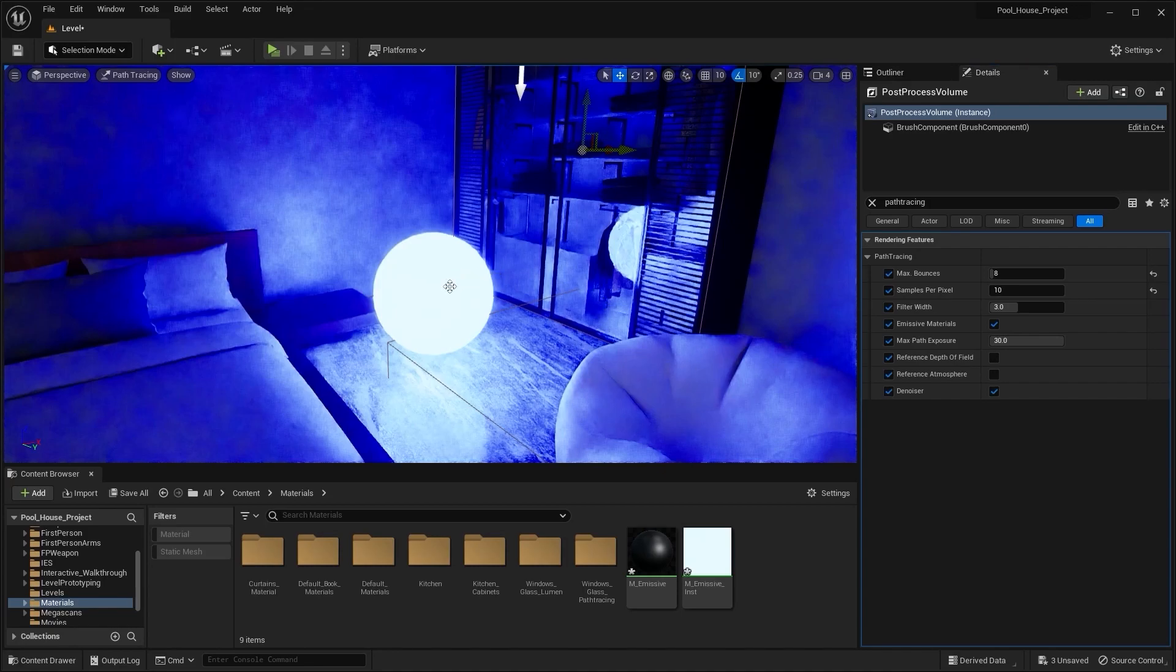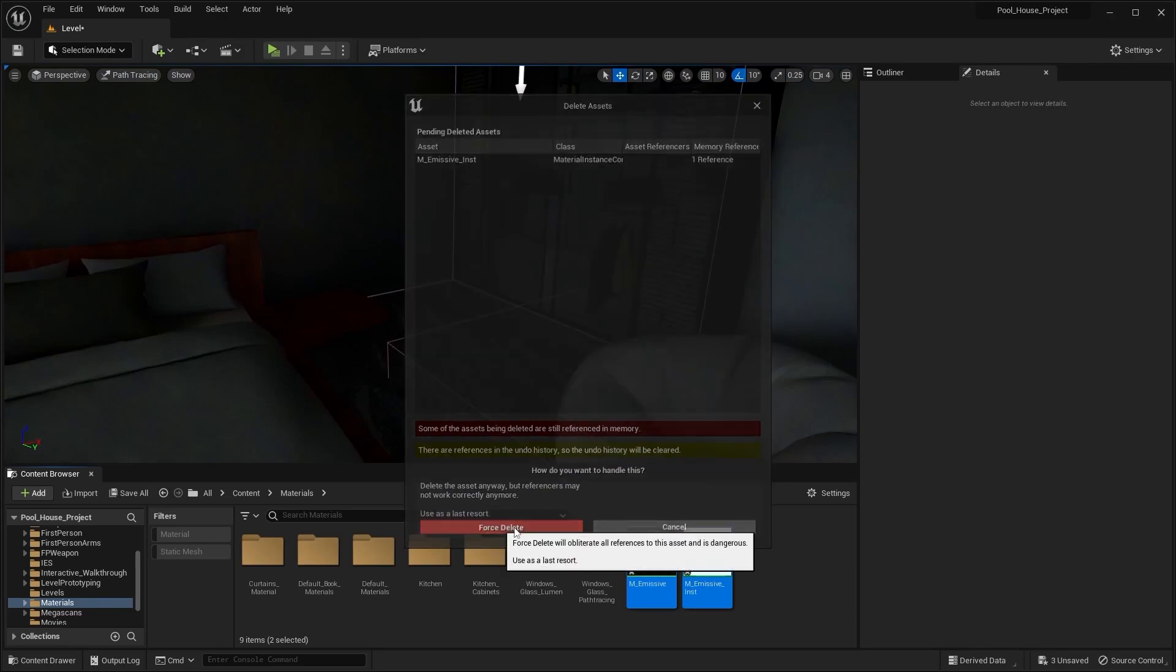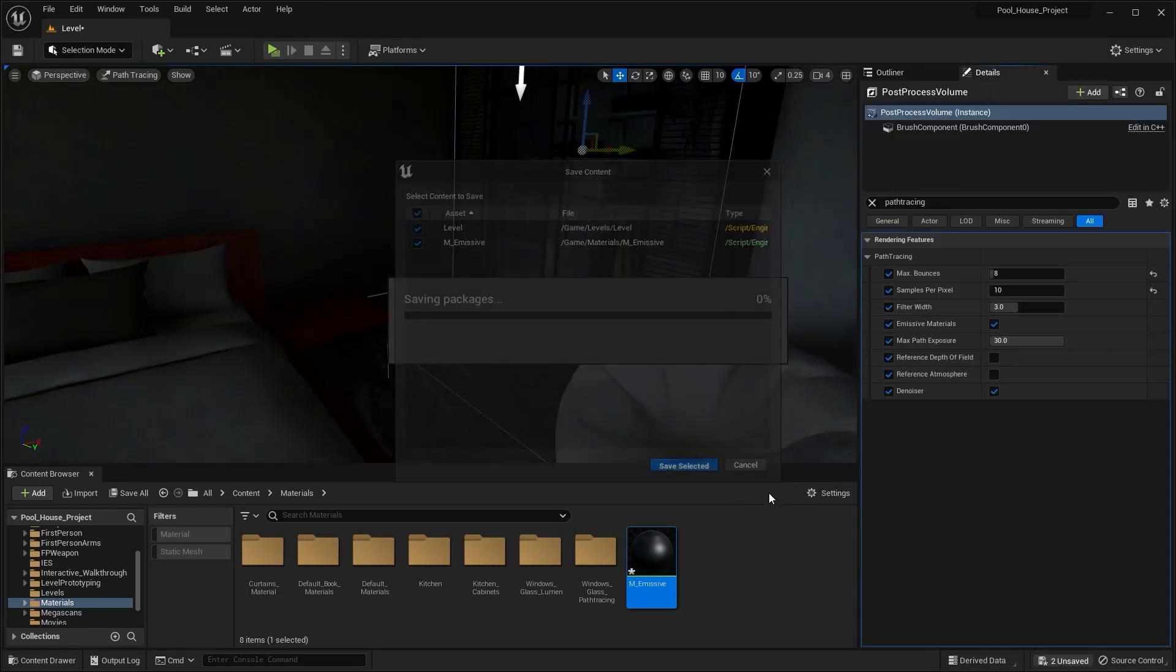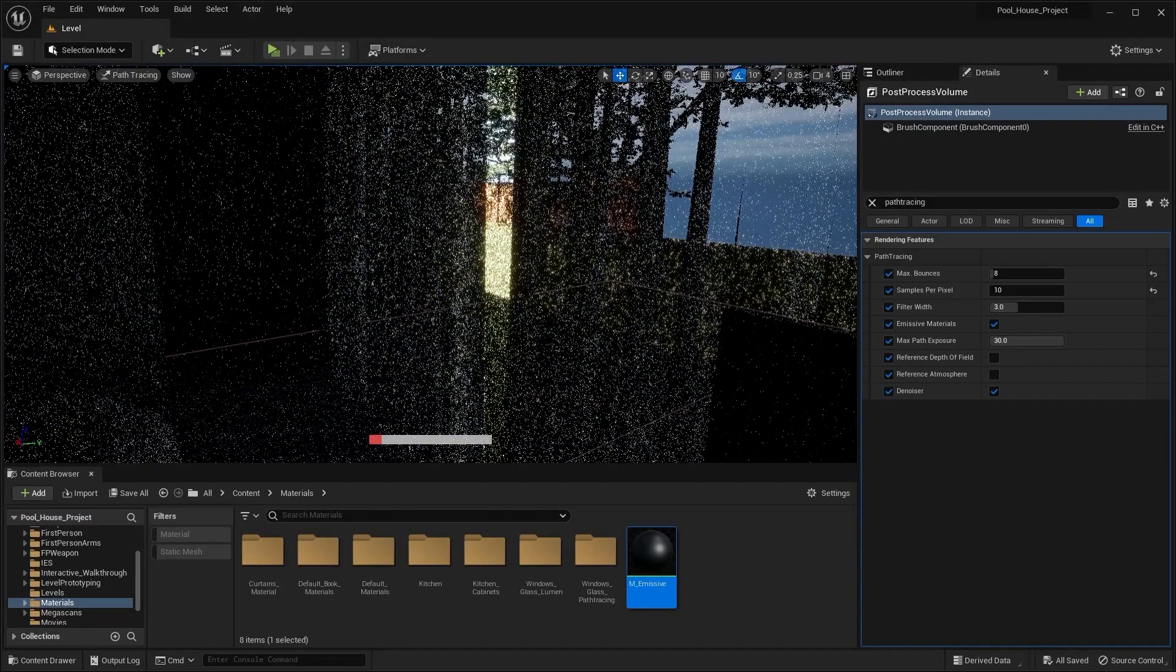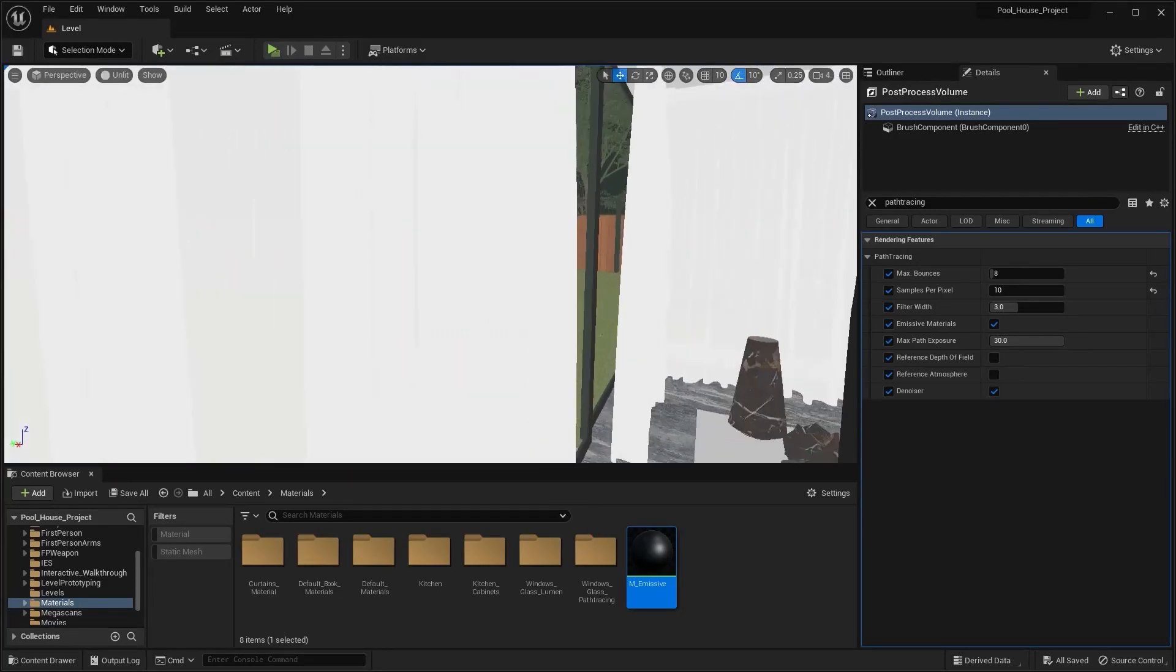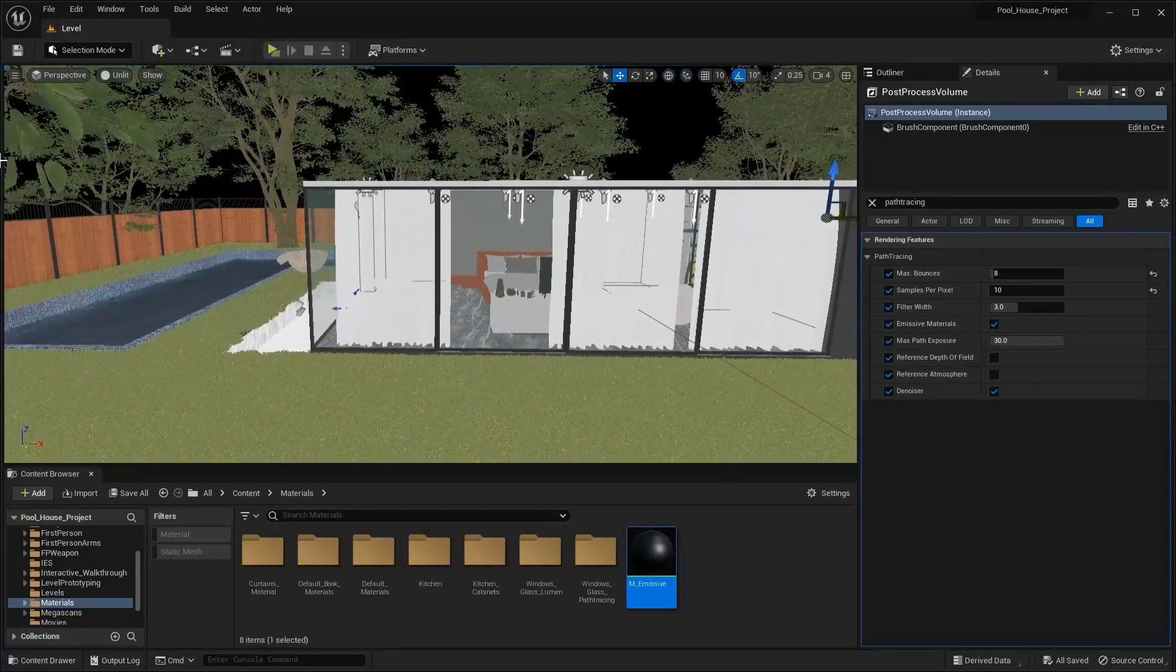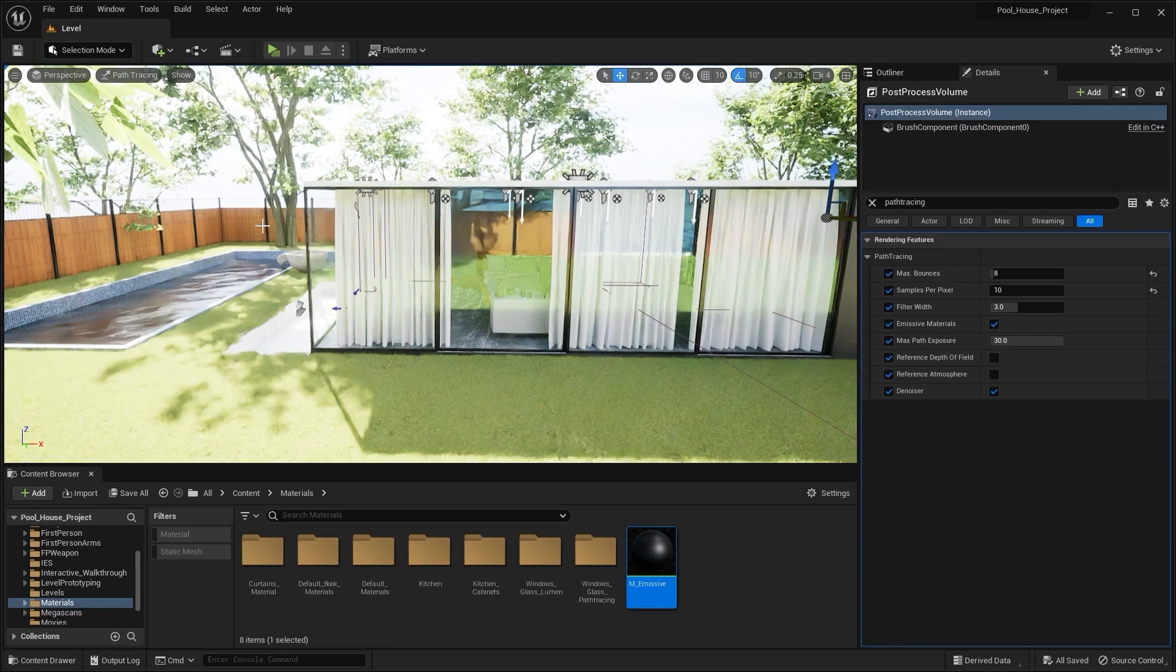I'll delete this one, I'll delete these two as well. Let's select post process volume. I'll save everything. Let's move out of this room. I'll go into unlit mode.